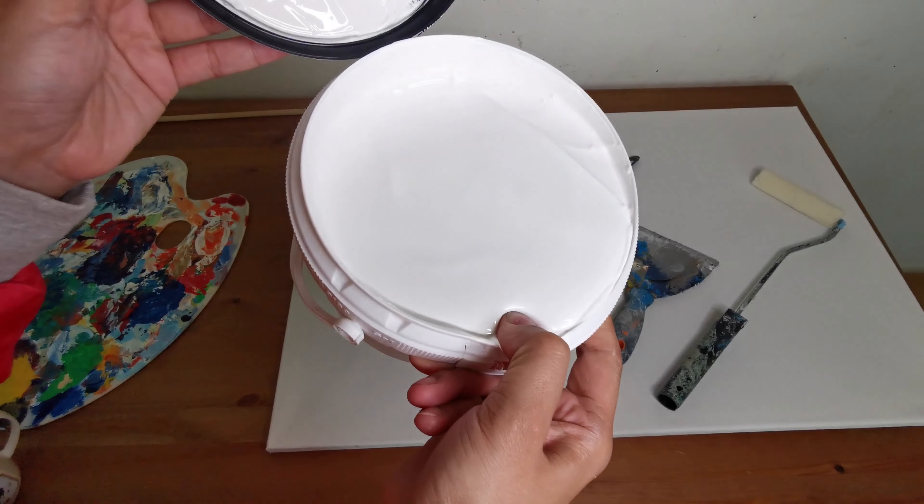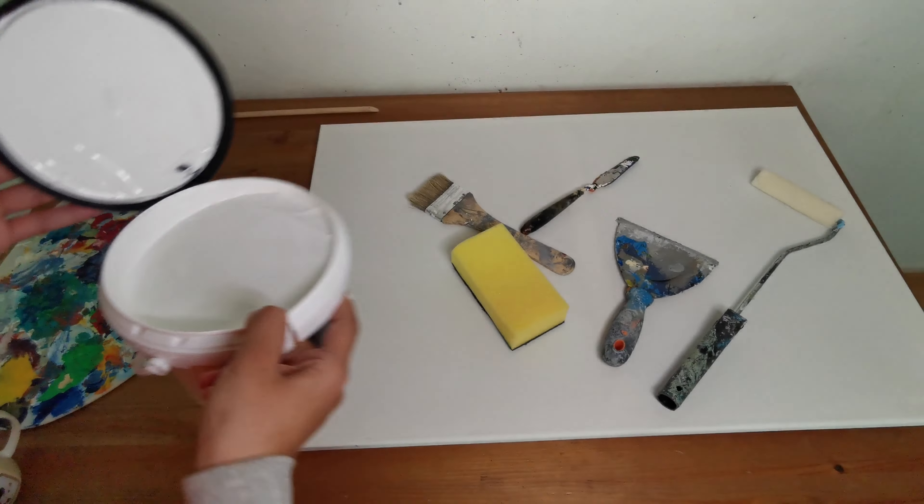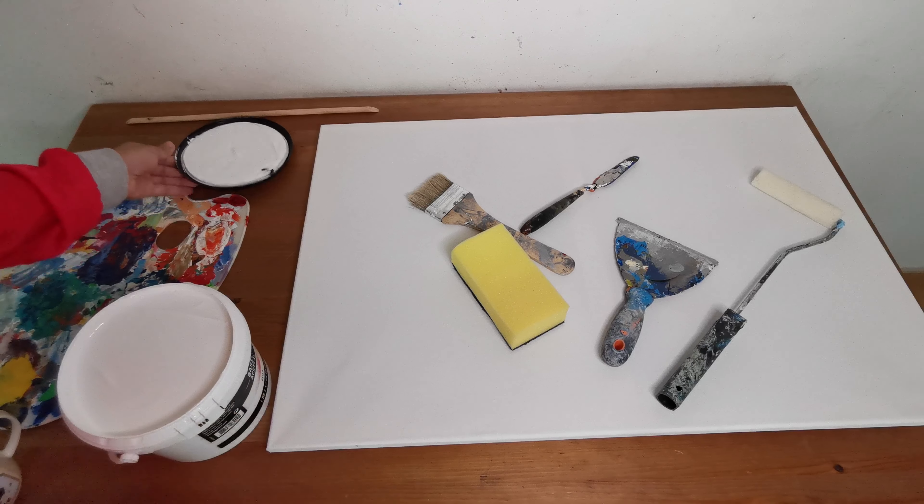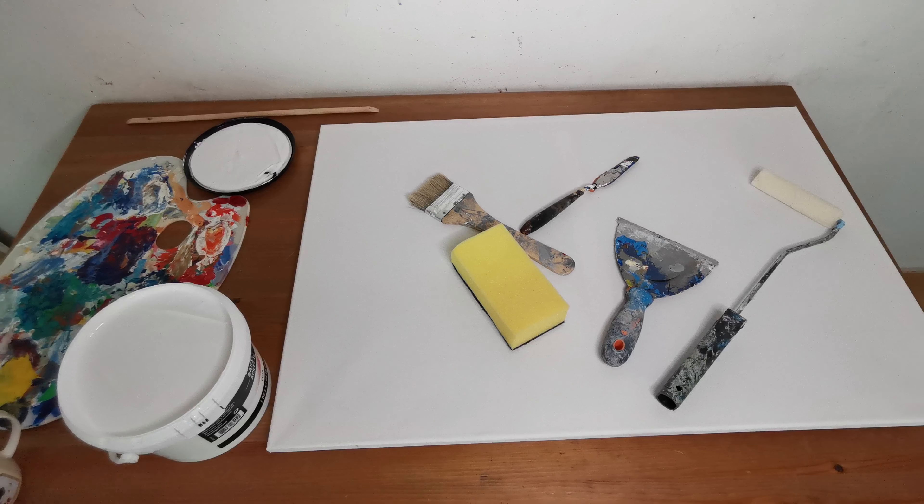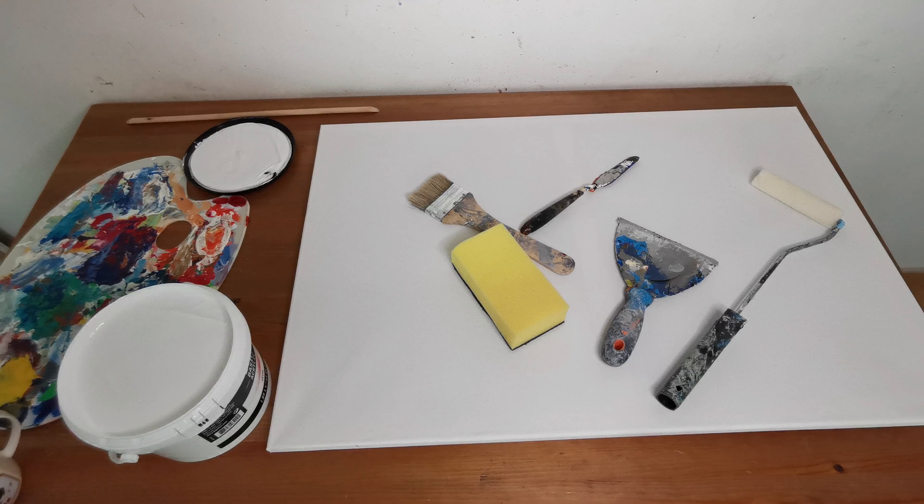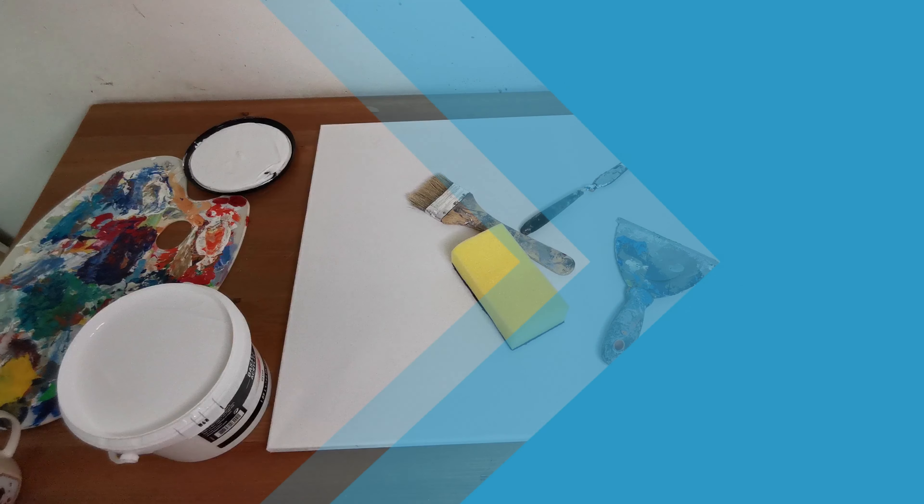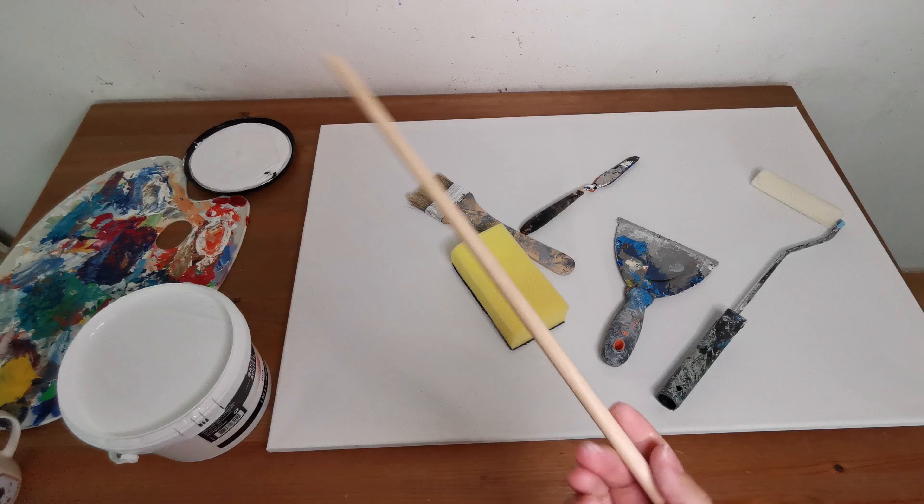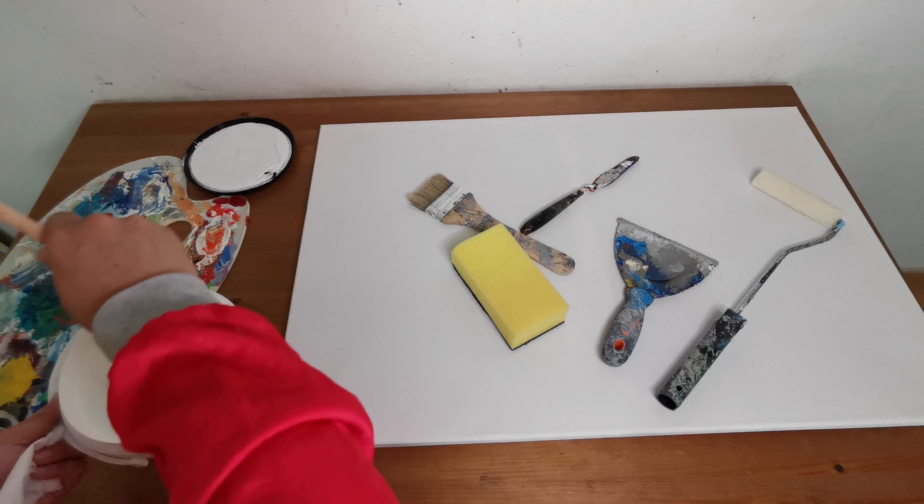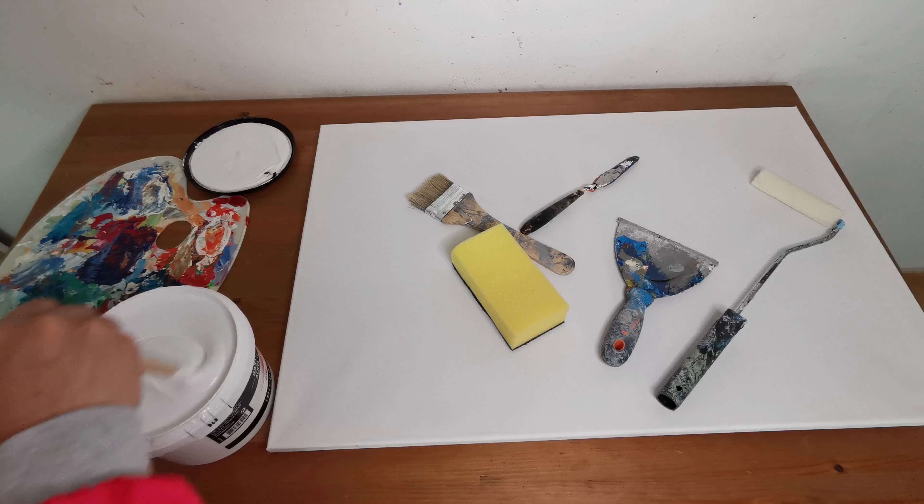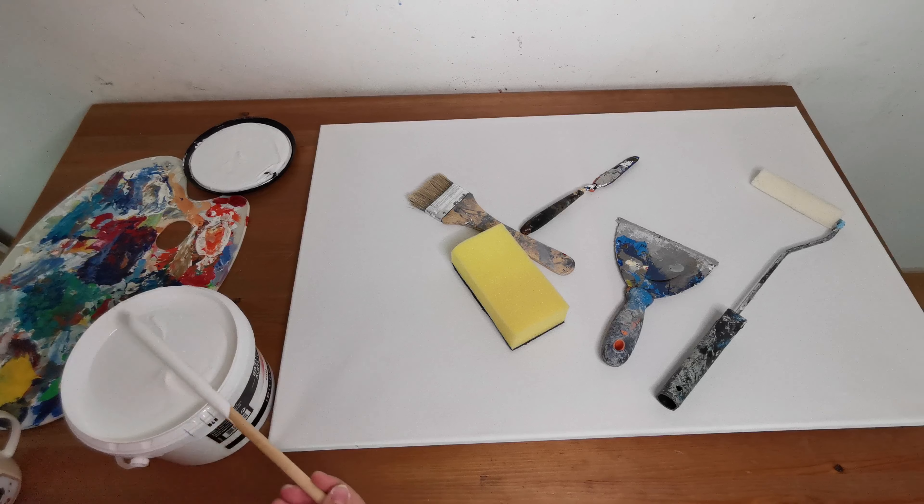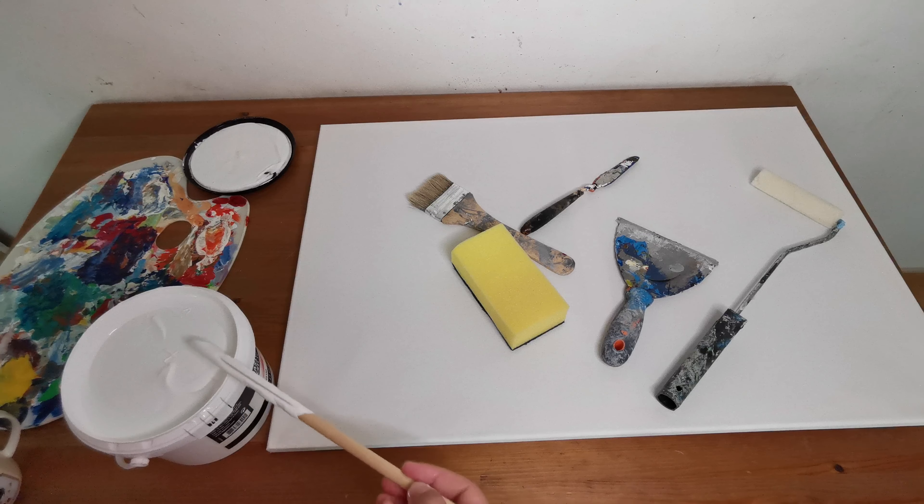So this is gesso. I'm gonna use this tool. You're gonna mix it very well. So I think it's ready to use right now.